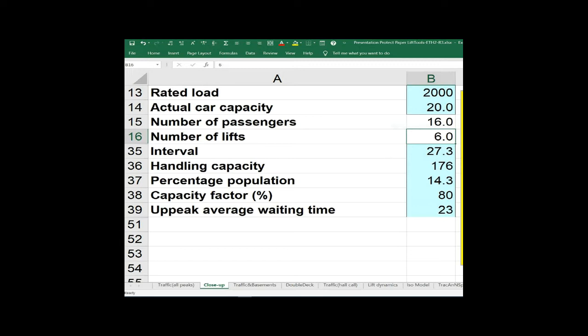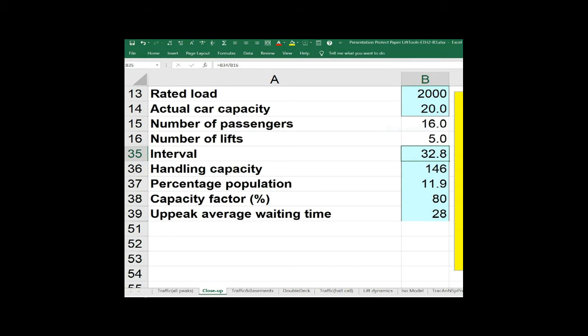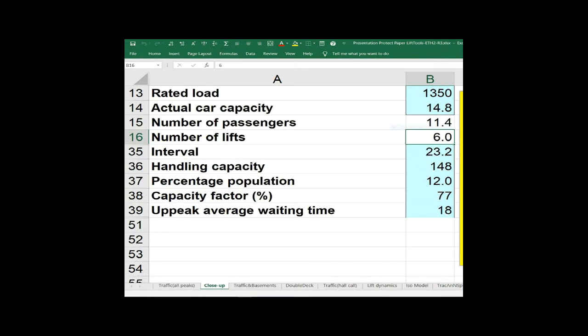In the design we're going to look at, we want 12%, but we're getting 14.3% — so it's an over-lifted system. If you wanted to try five lifts of the same size and characteristics, you actually get 11.9% with an interval of 32.8 seconds, when you might want an interval of less than 30. So you start to decide whether five lifts of that size would do the job even though it doesn't fully meet the design criteria. The answers come extremely quickly.